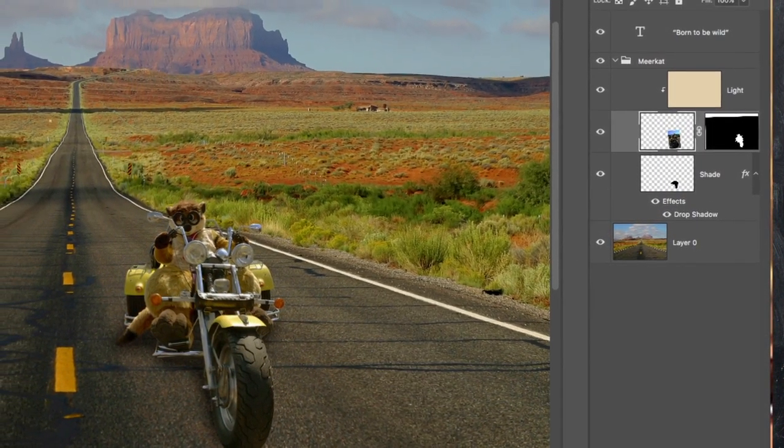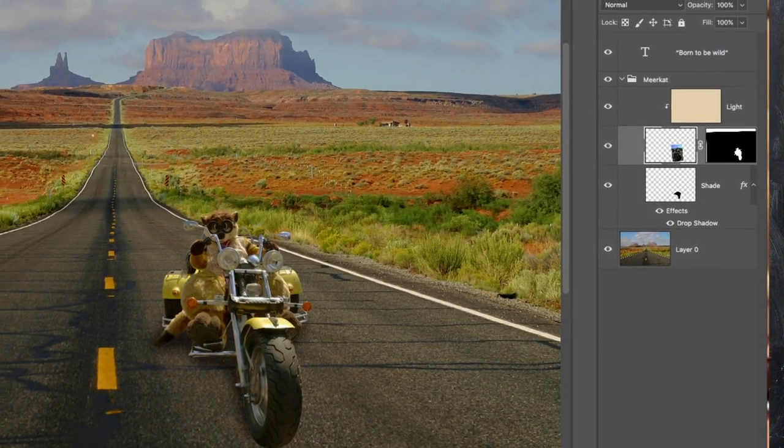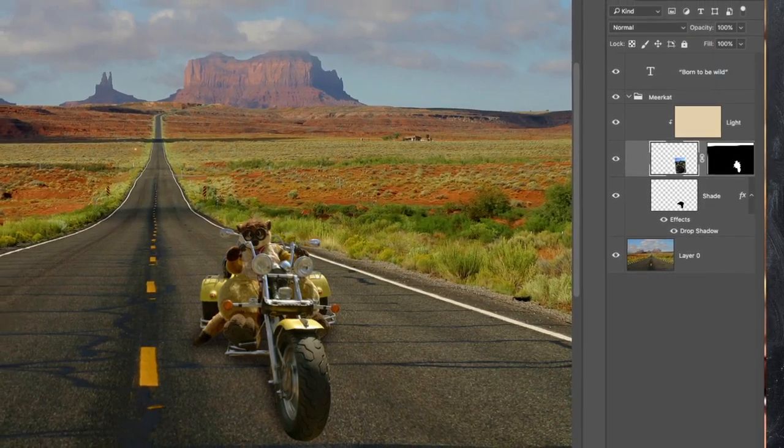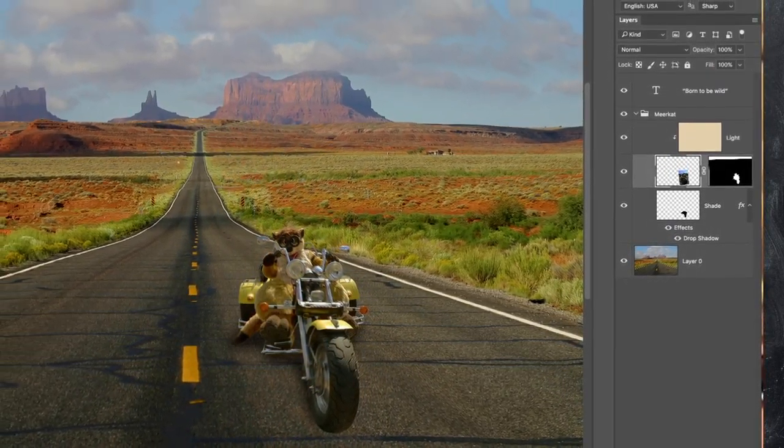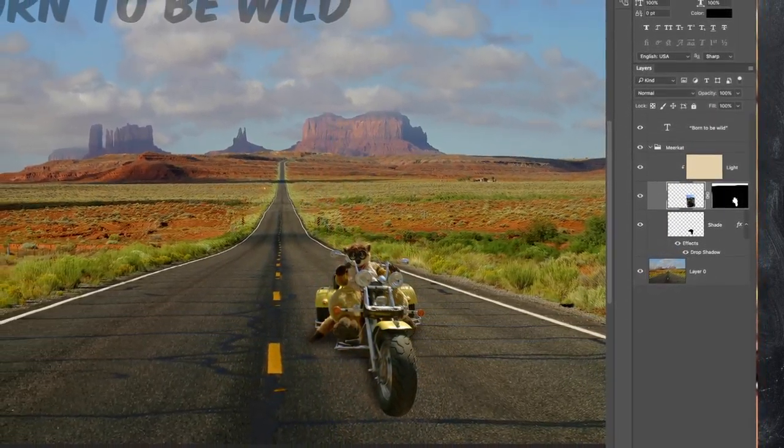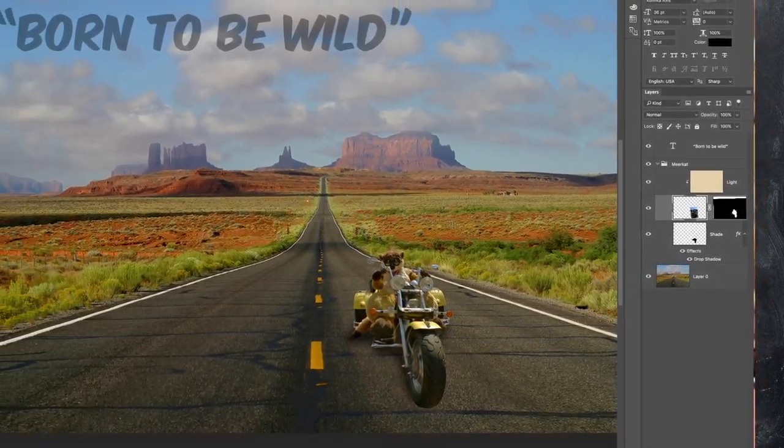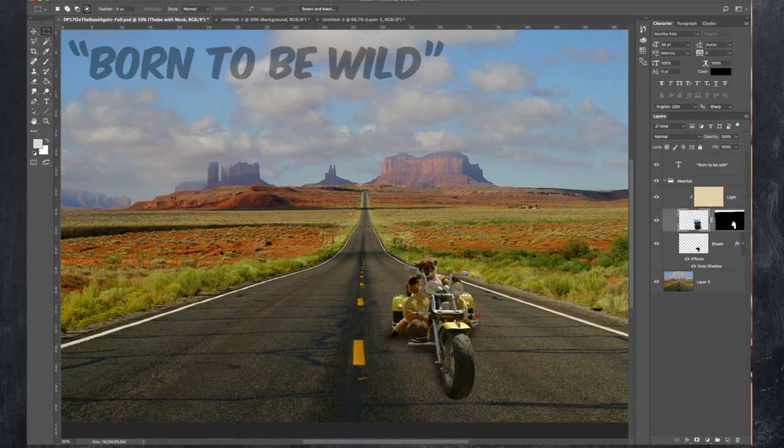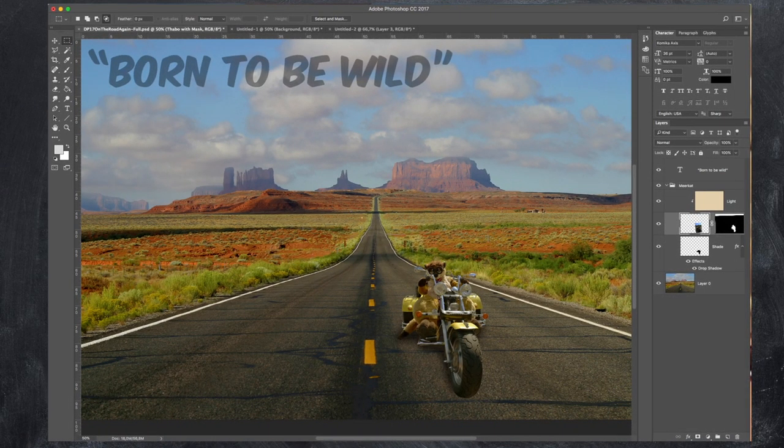And here you see all the layers come together. But in the undying words of Billy Mays, but wait there's more.